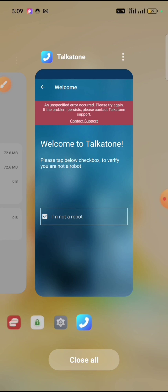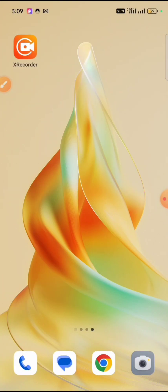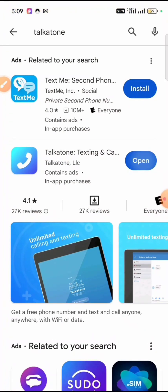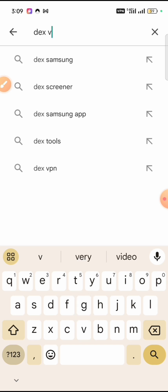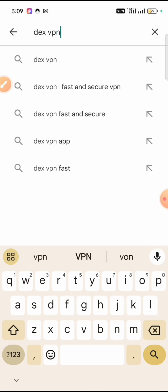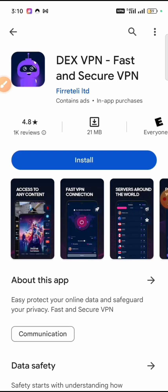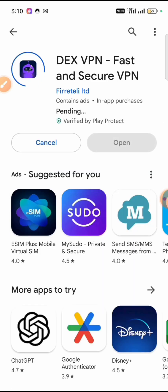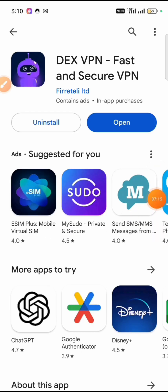I'm going to go ahead to the Play Store and download the particular VPN that works. The name of the VPN is Dex VPN — search 'Dex VPN' on the Play Store. Note that this is not available for iPhone users; I tried to search it on my iPhone and it was not available. You will need to use Android. I've found it — now let's download and open it.